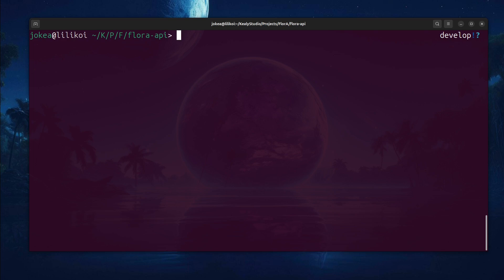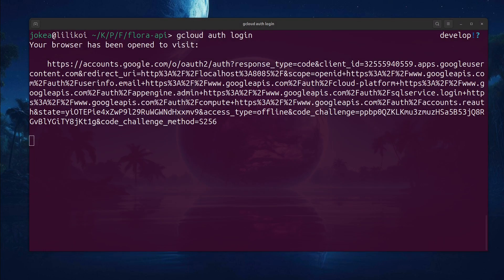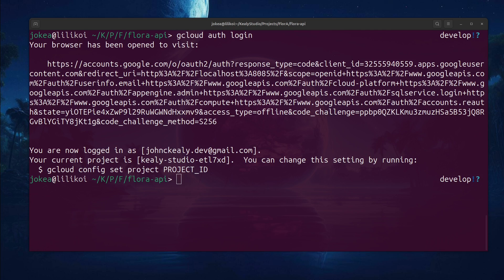And the first thing I'm going to do is log into Google Cloud. So it's just gcloud auth login. This opens a browser. It's really easy. Just sign in with your Google account and it will do the right things and then take you back to the terminal.